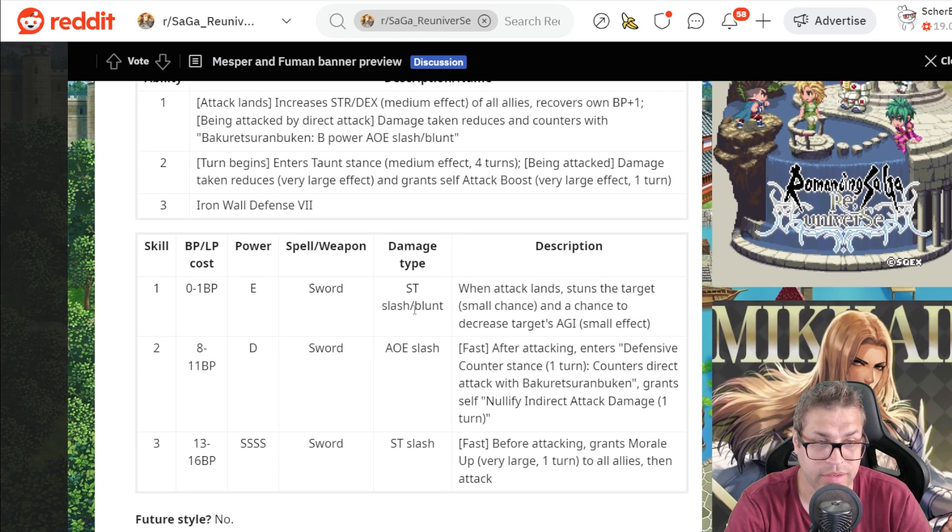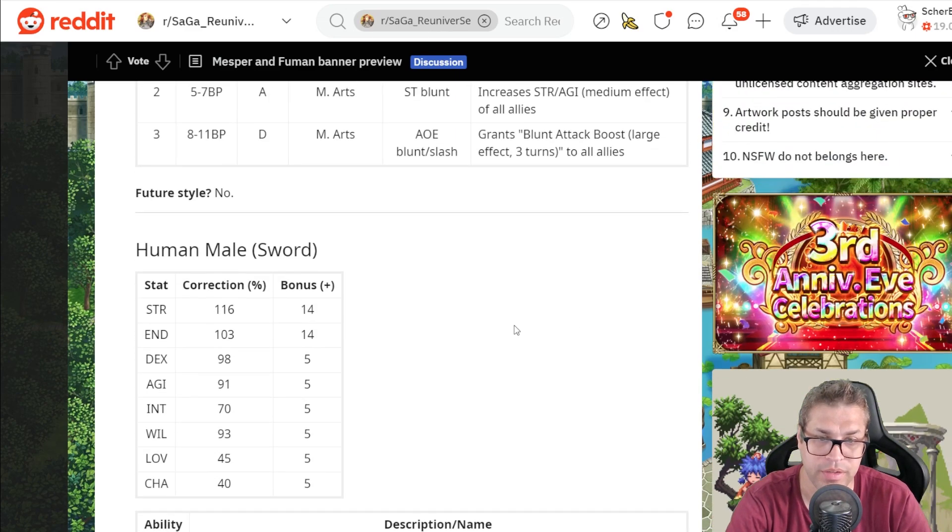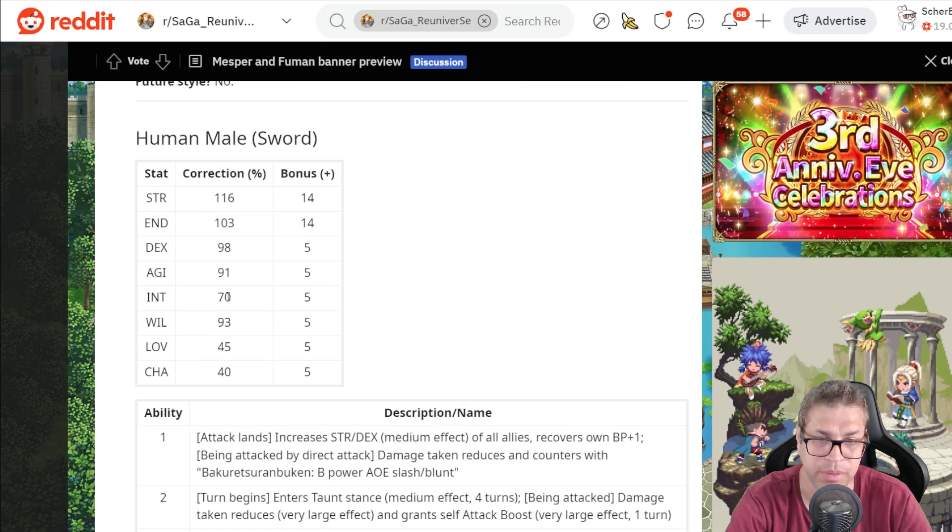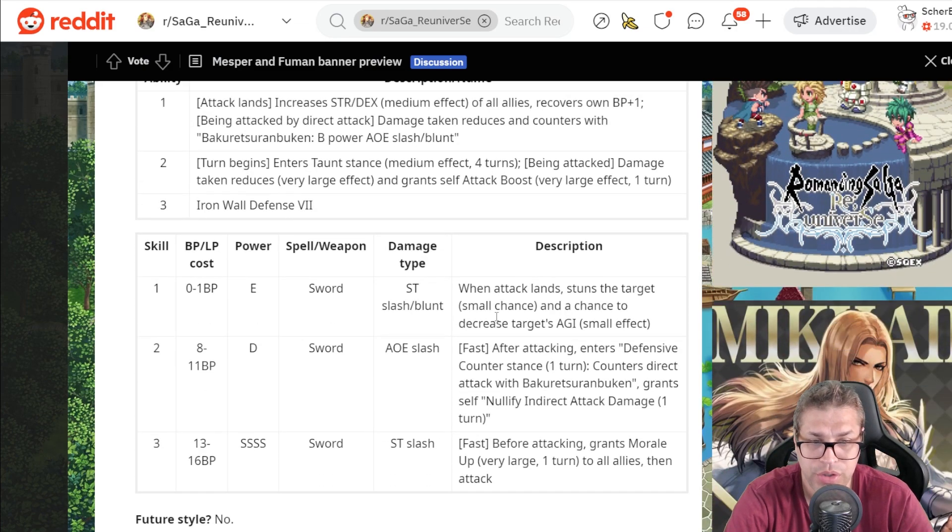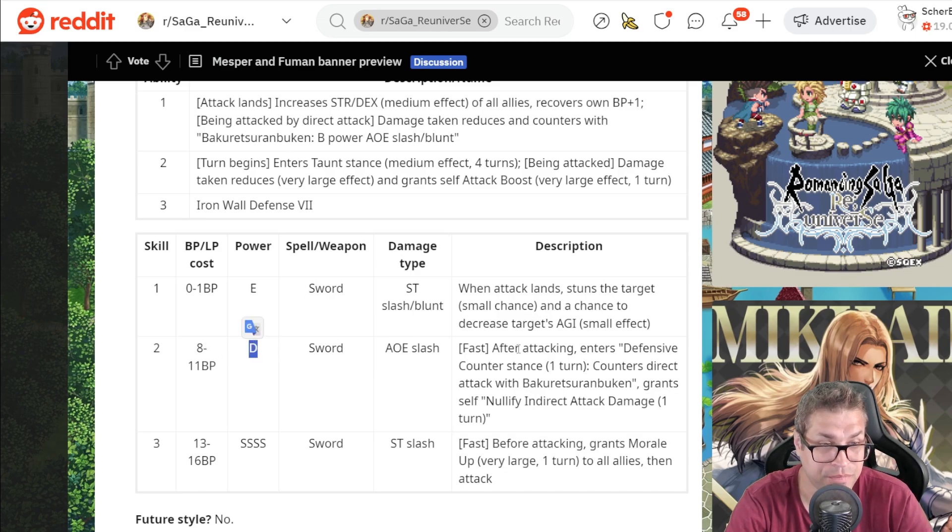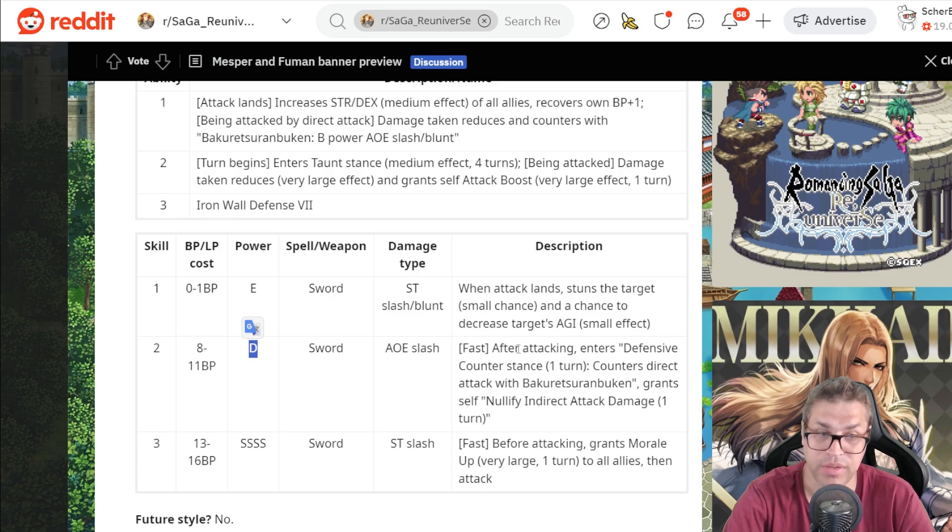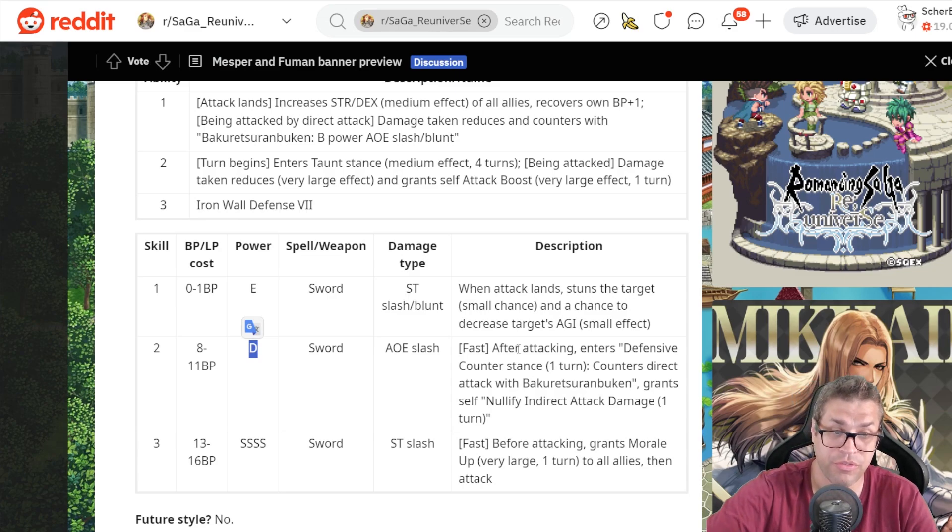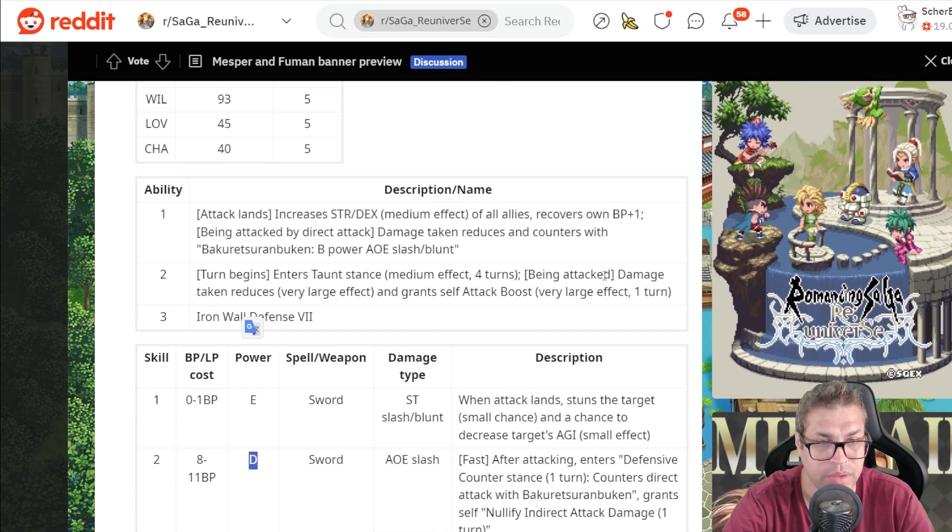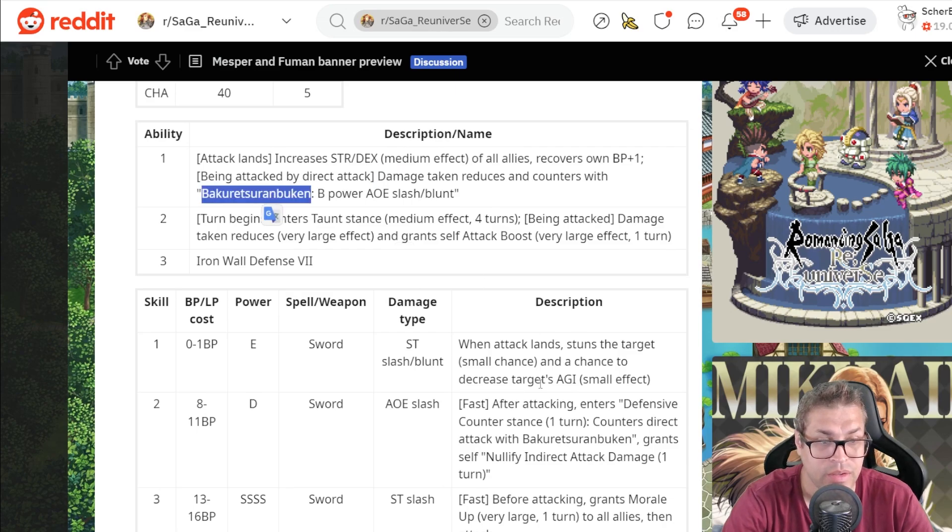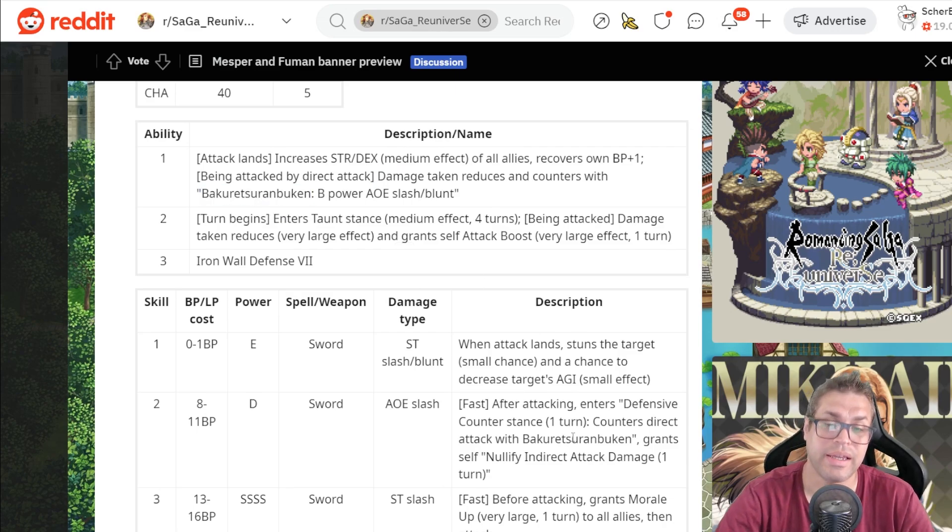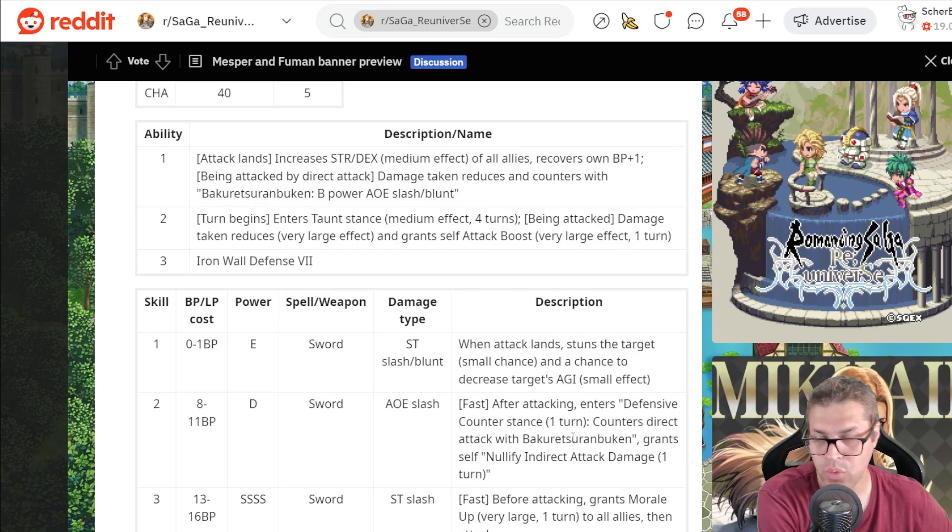Skill number 1 is a single target slash and blunt attack that when the attack lands, has a chance to stun and debuff the enemy's agility. This is useful for Remembrance, but his intelligence is pretty bad. Nonetheless, it will not work on real challenges. But it's a free skill. The second one is an AoE attack with D power. That's interesting because he goes with a fast skill and enters his defensive counter stance. That means that he takes damage, just like with his guaranteed counter. And then he will counter with the same attack.